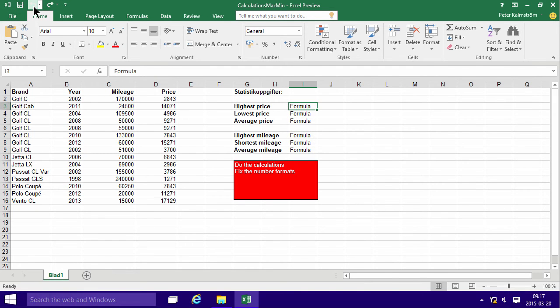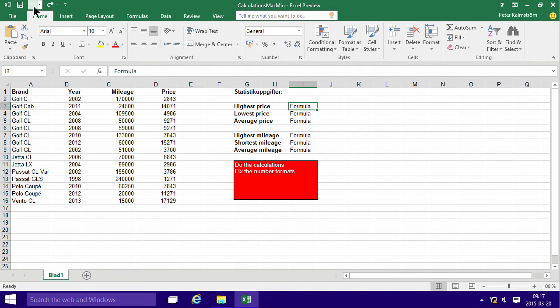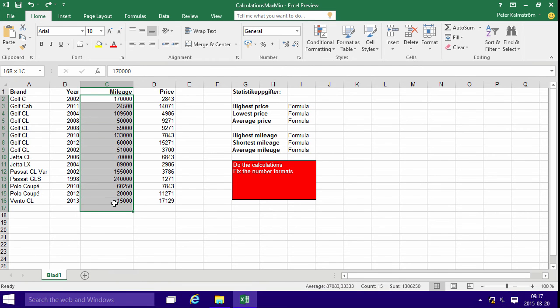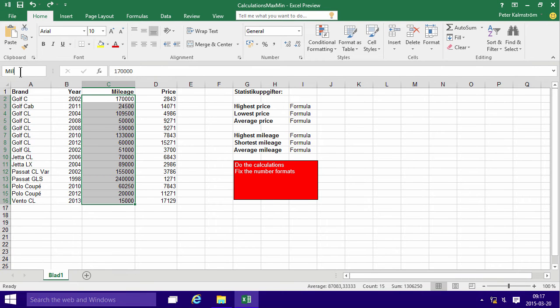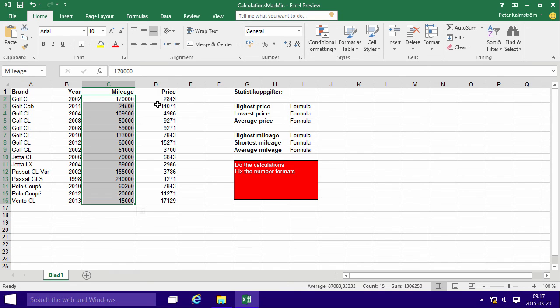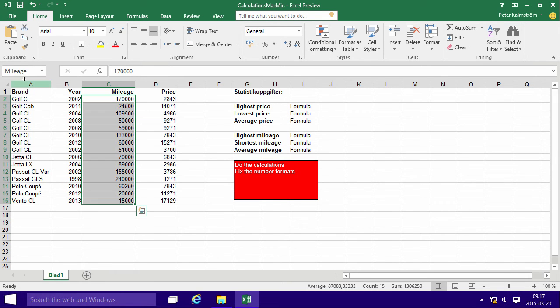If I simply select these, the mileages, and give them a name by selecting up here, mileage, in the name box and just pressing enter up there, you see that whole range now is called mileage. So if I go in, click there, you see it selects the whole range.